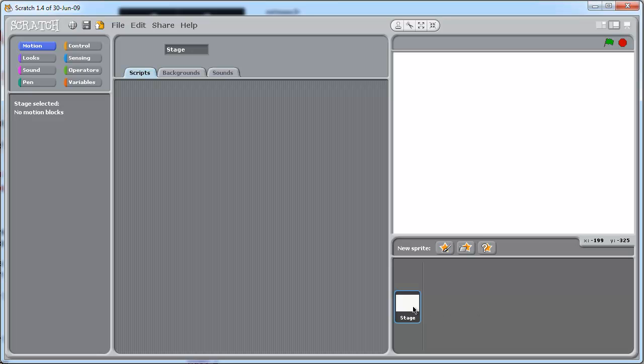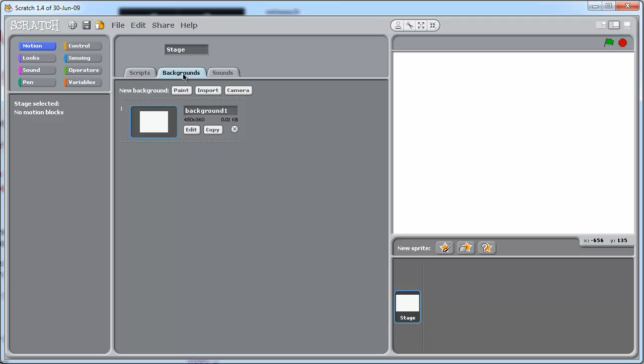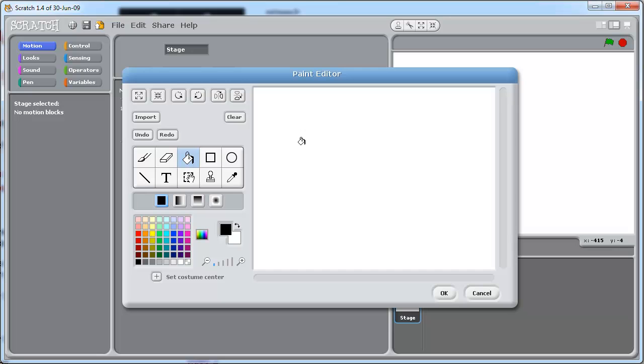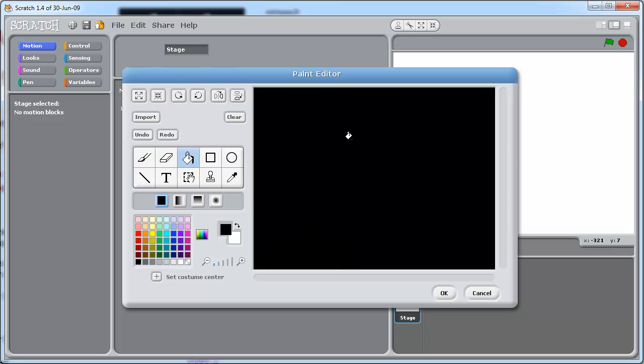Now we've got the stage selected, we're going to change the background. So click here, edit. We want this to be black, so how do we do that? Choose the color. Choose the bucket. Click. That's looking good.